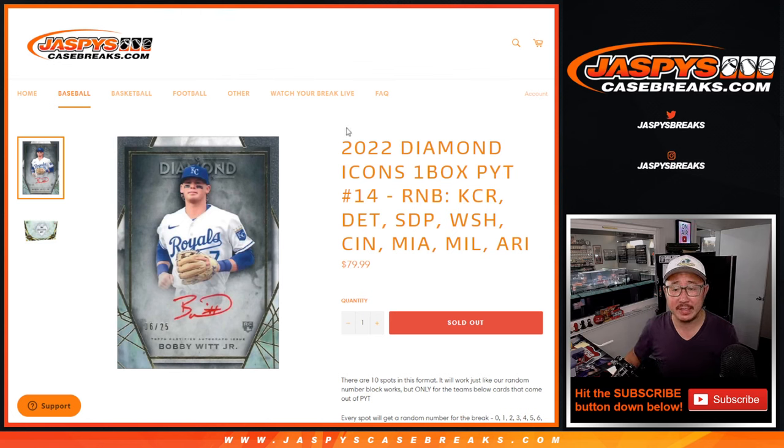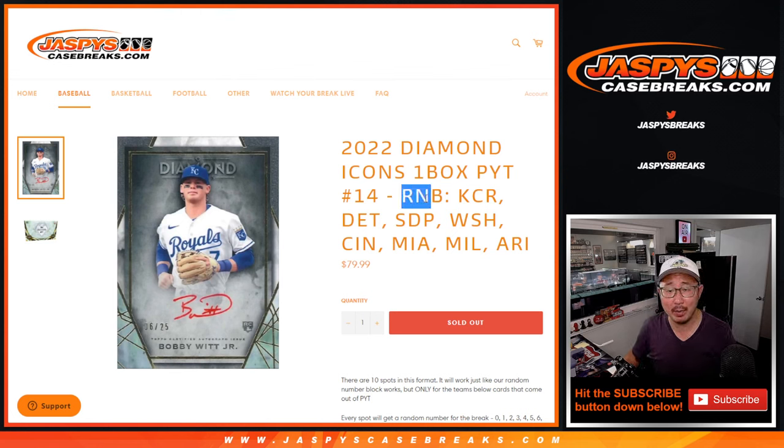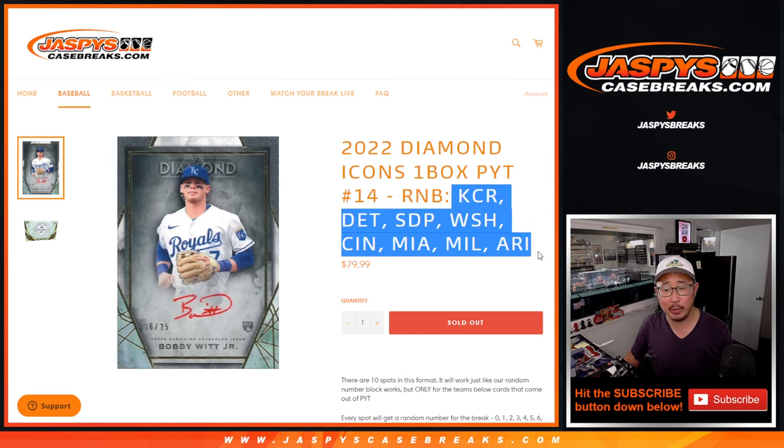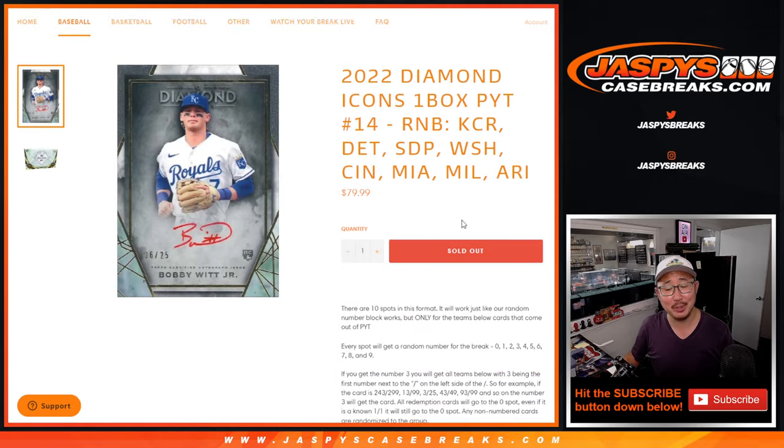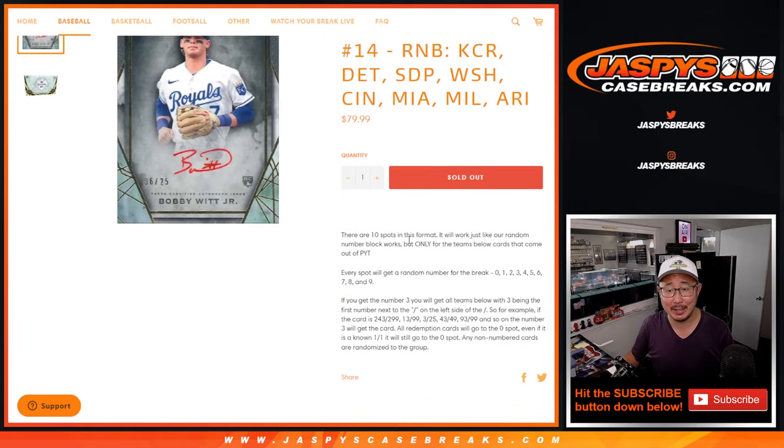Hi everyone, Joe for Jaspi's CaseRakes.com doing a random number block randomizer for the following group of teams right here. That unlocks Diamond Icons, Picker Team 14 coming up in a separate video.